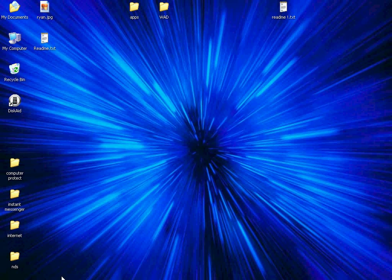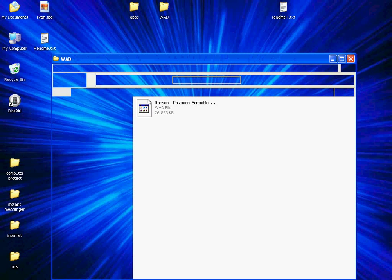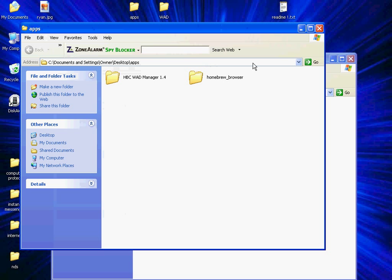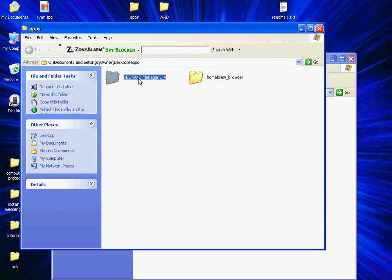Anyways. Okay. Then you, what you do is put your SD card. So this is how it looks like. I have my WAD manager and my homebrew.